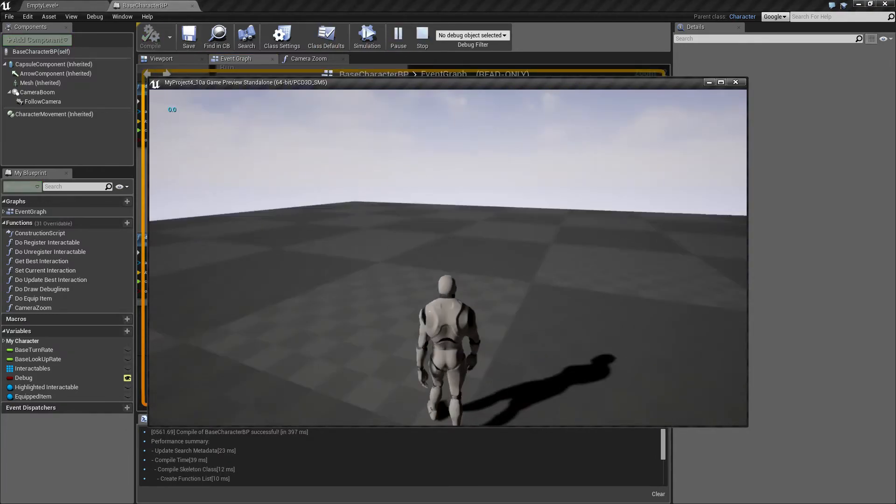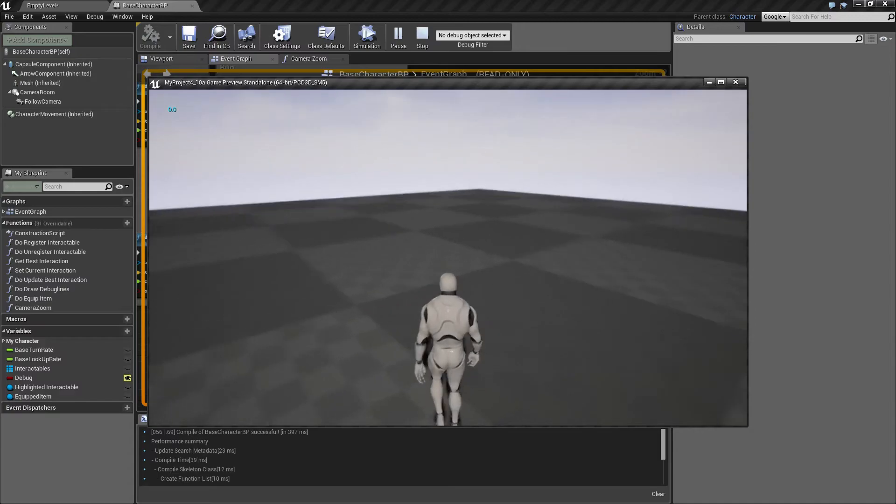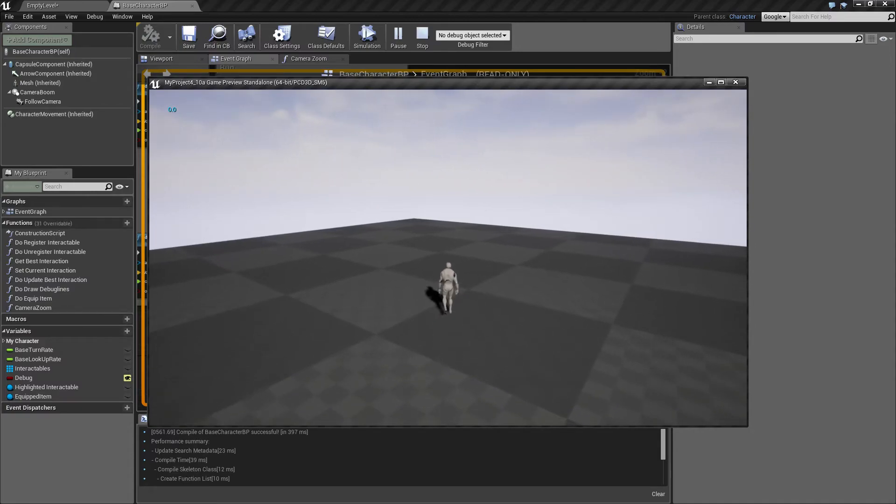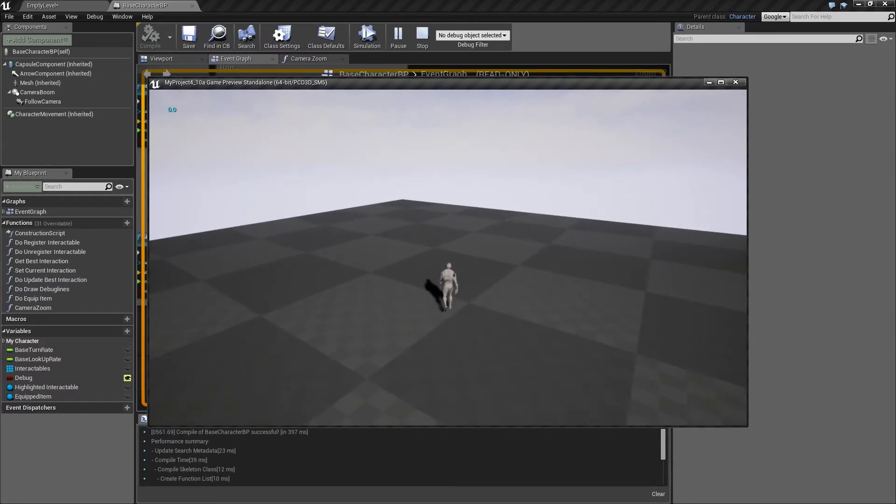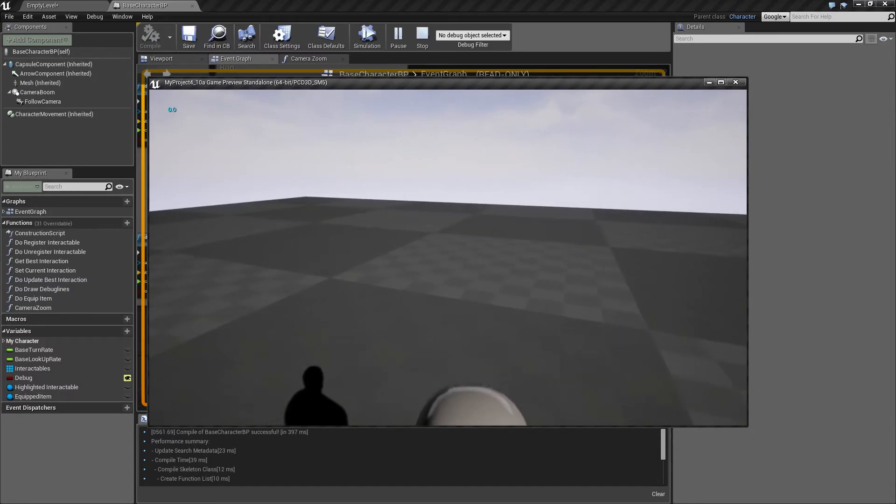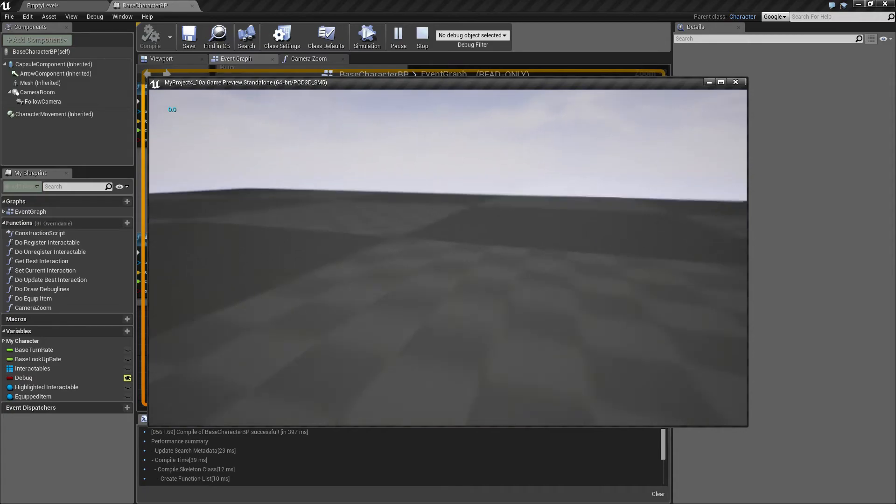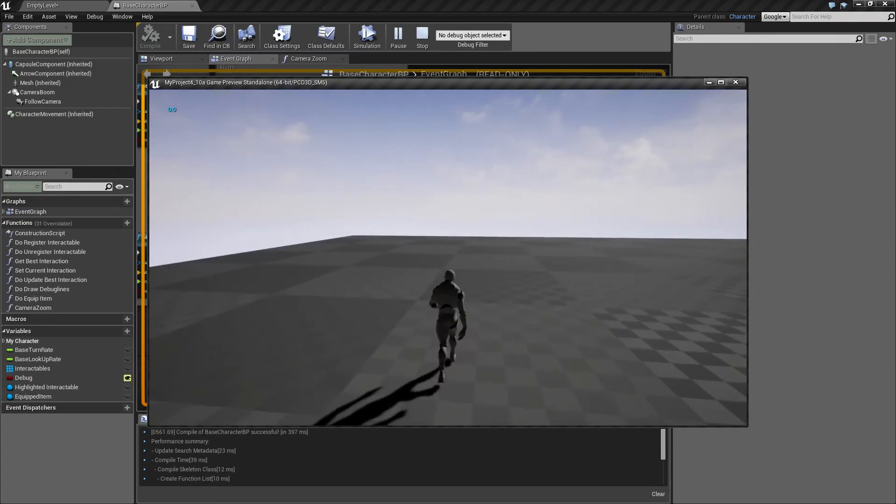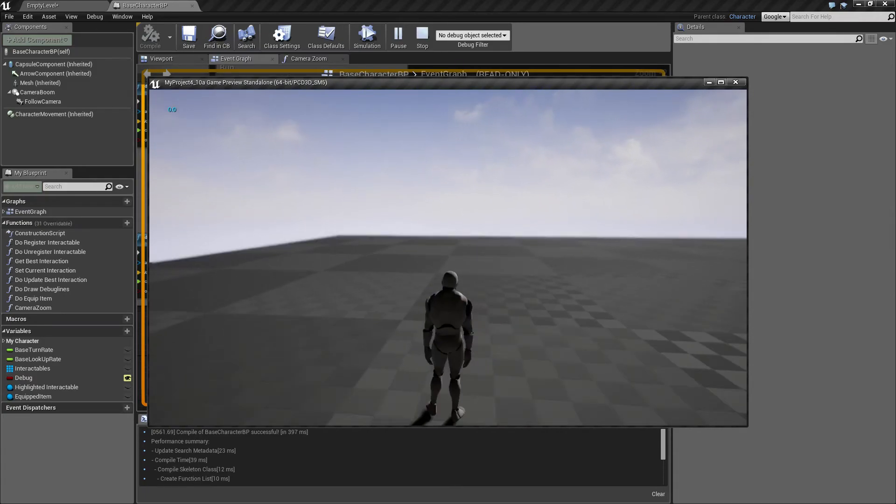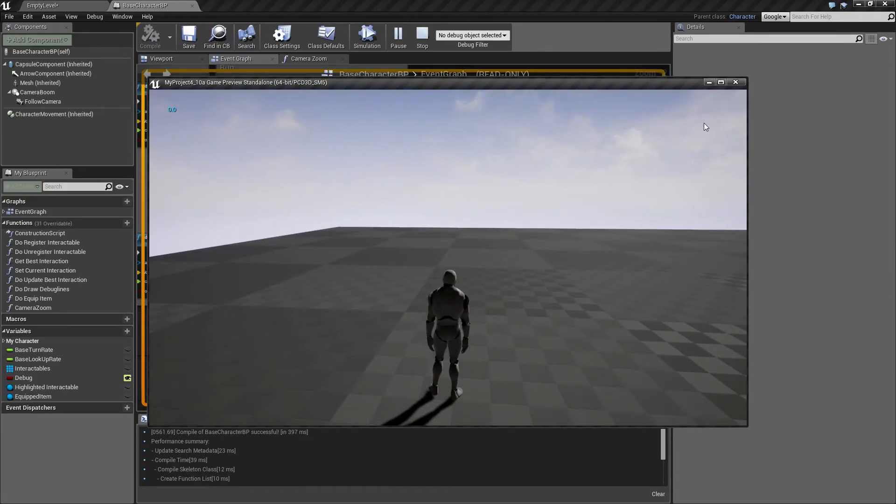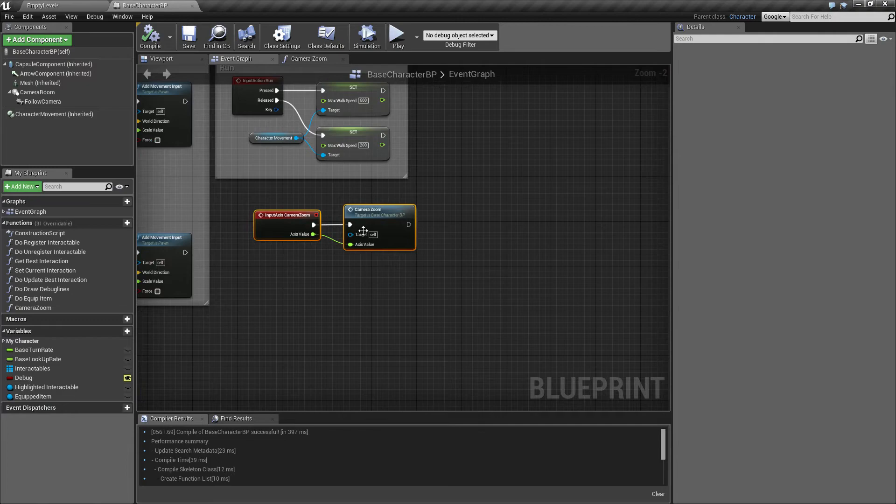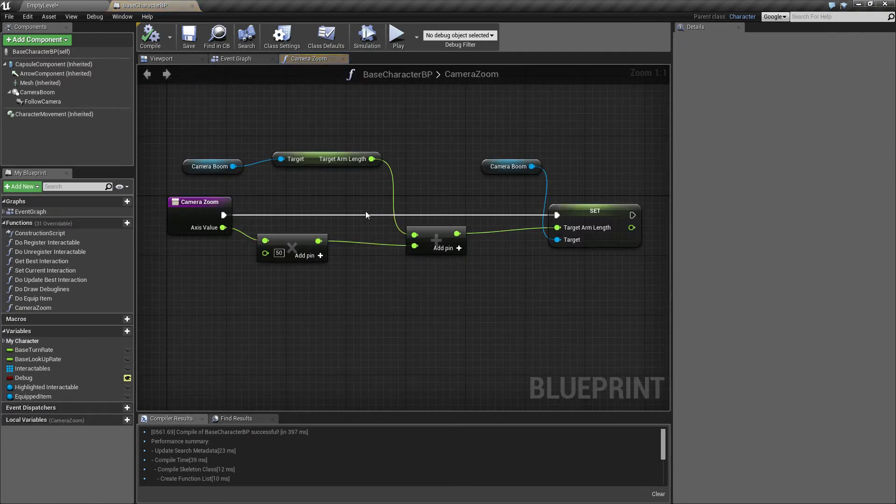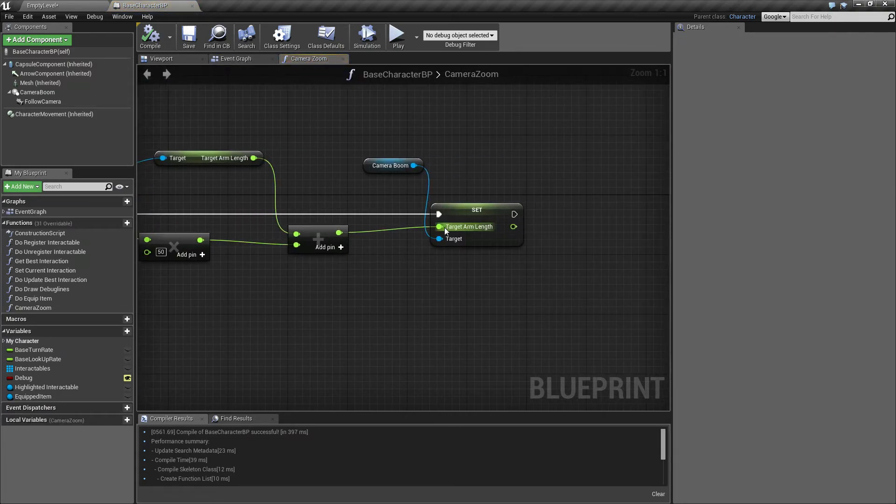So now if I walk around, and I scroll on my mouse, I can zoom out, and I can zoom in, and I can actually zoom past myself, so that's not very convenient, so let's fix this really quickly.